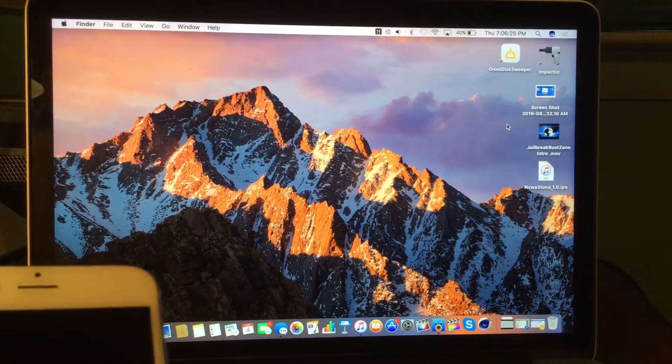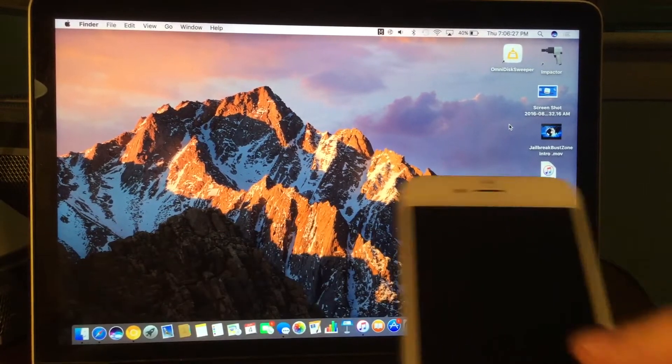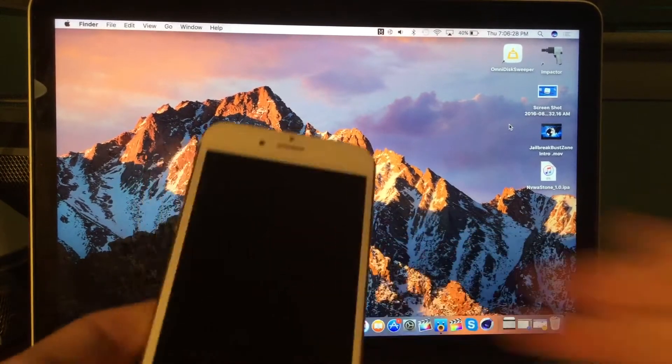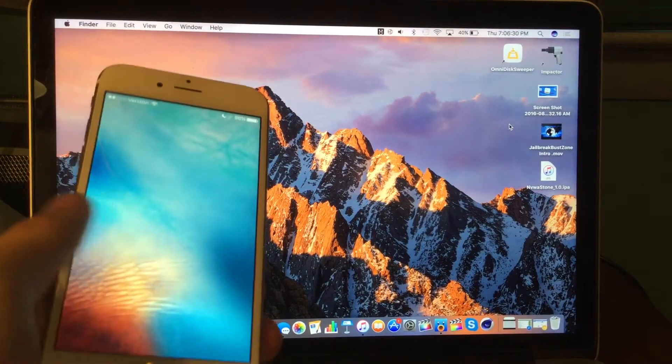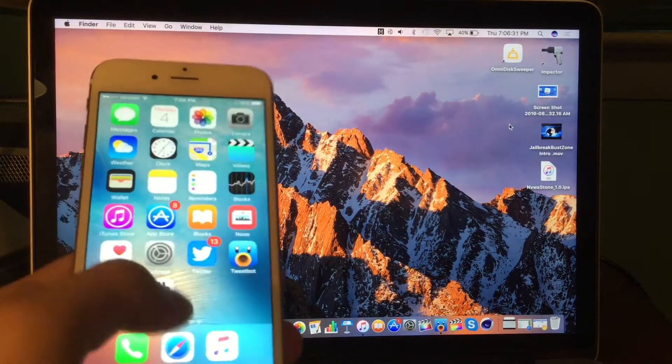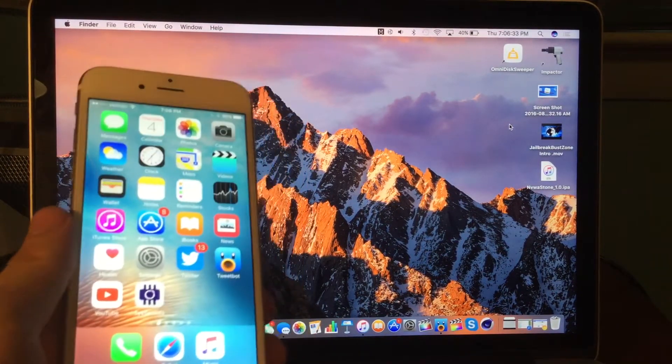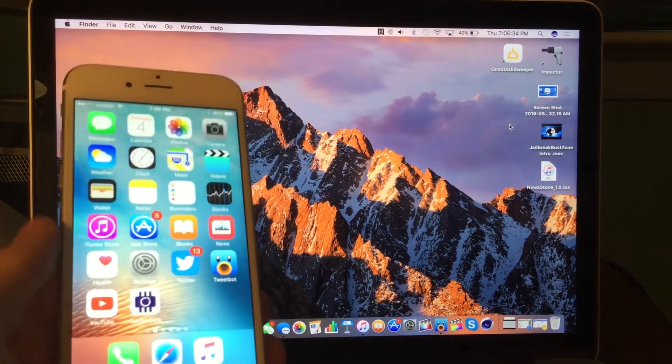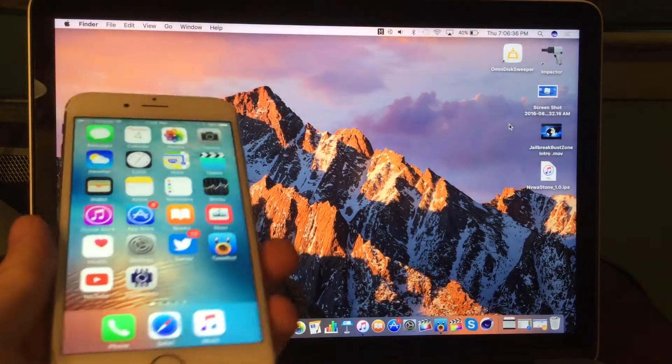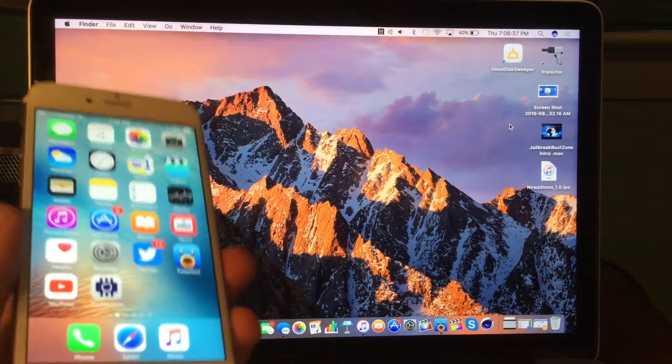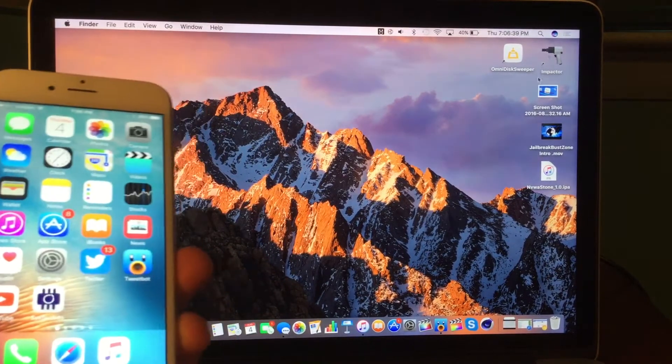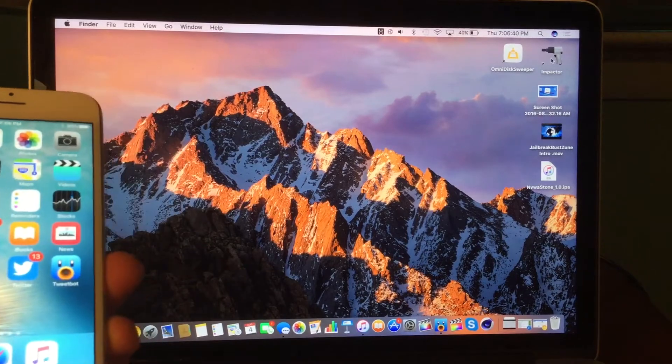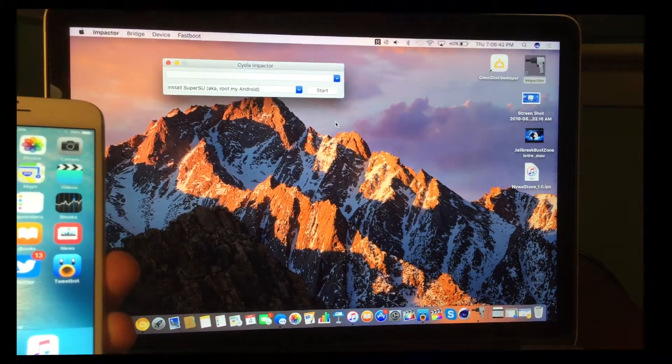What's going on guys? This is David here. Today, I'm going to show you how to downgrade from iOS 9.3.4 to iOS 9.3.3 so that way you can jailbreak using Cydia Impactor or just anything in general, but that way you can actually jailbreak.